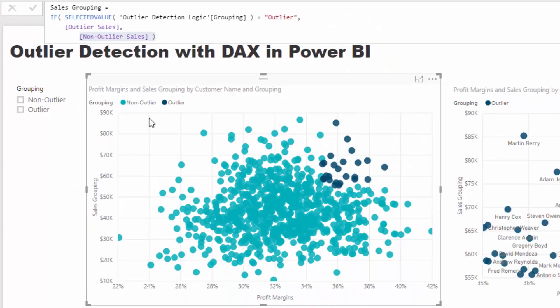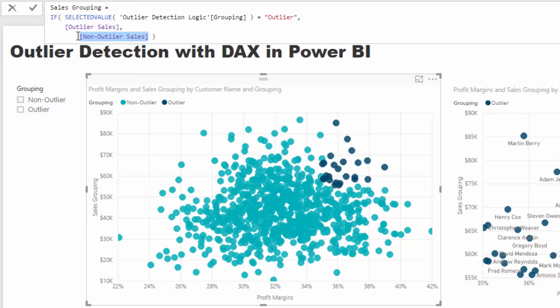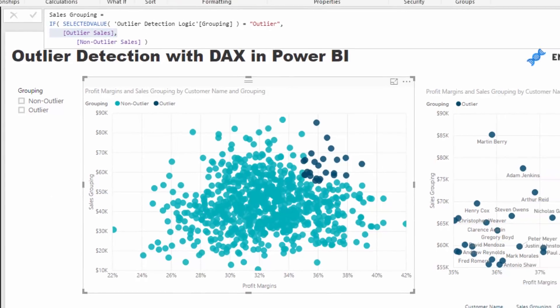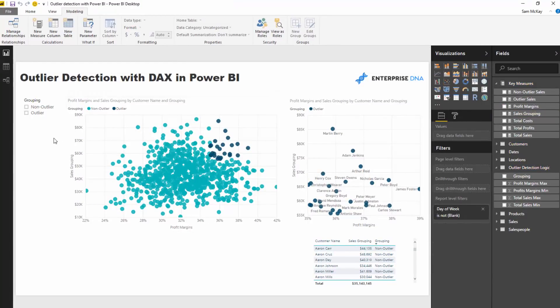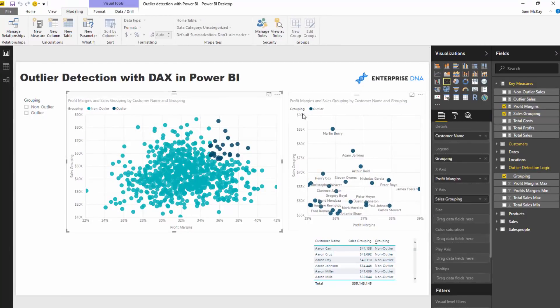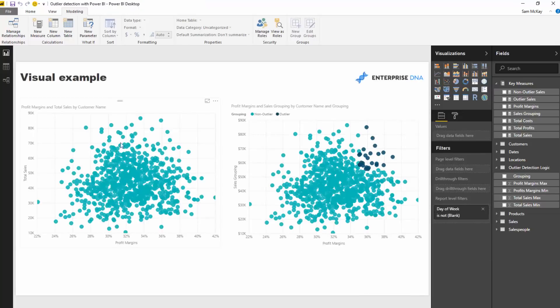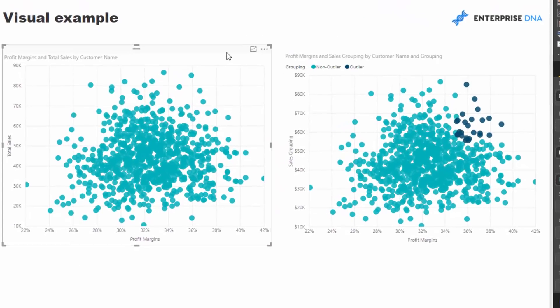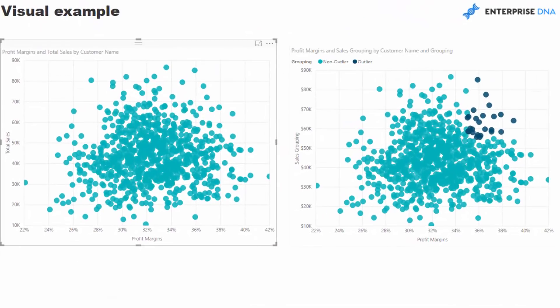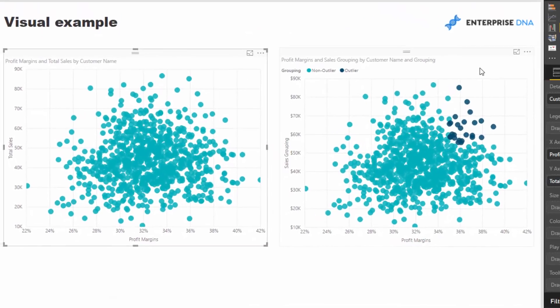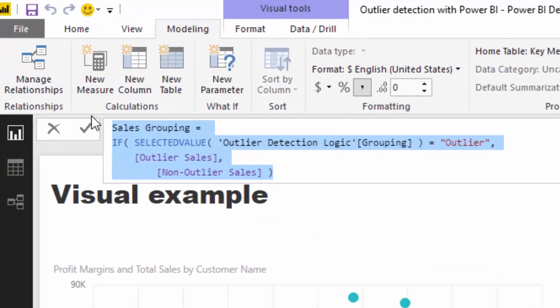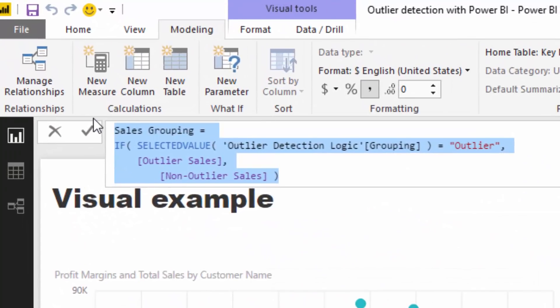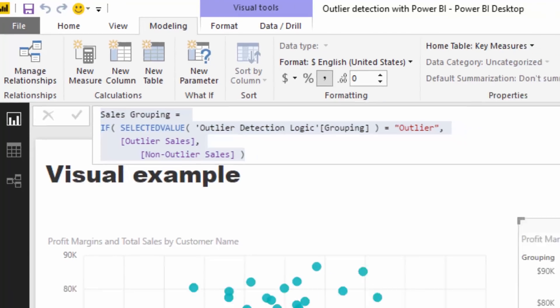So in this case, this customer is filtered by this non outlier. So it is going to return, it is going to go and retrieve this formula for us here. And the opposite is true for the outlier side. So that is really it. And then all I had to do is sub out total sales and sub in my sales grouping, this master measure that enables me to showcase those outliers.